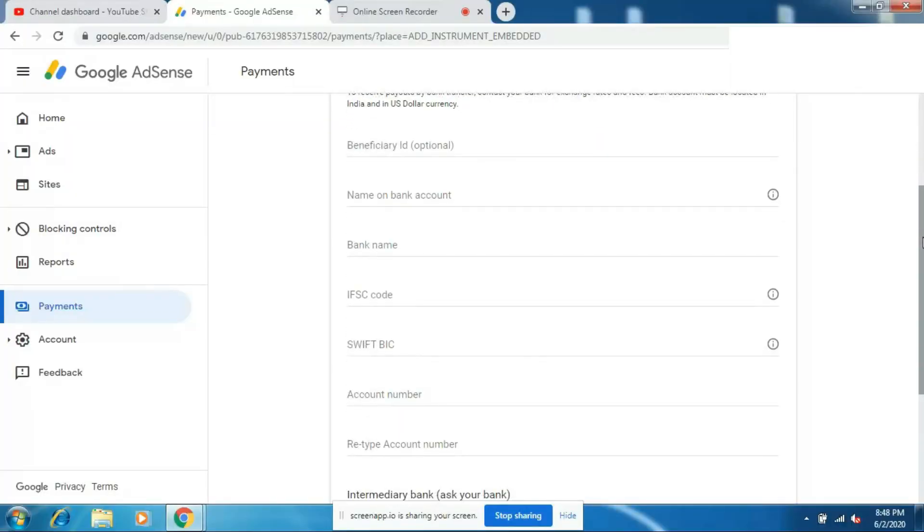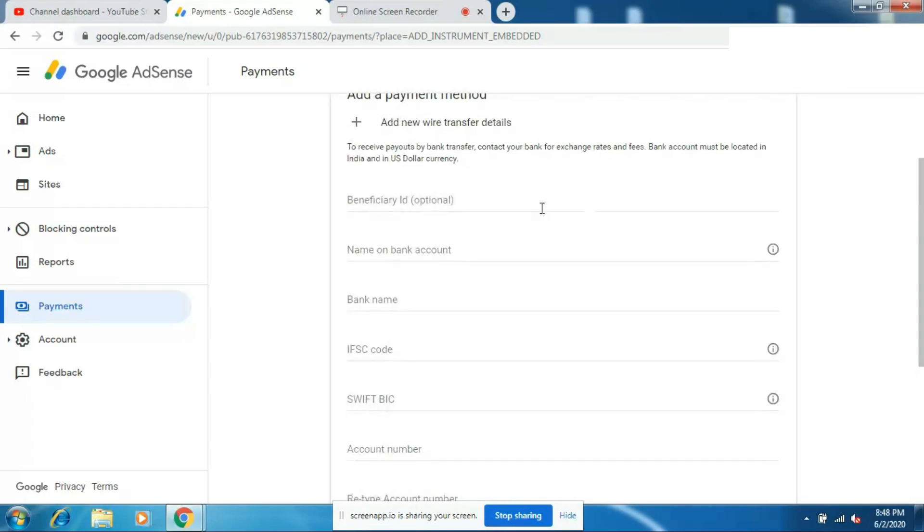On your AdSense account you will have the option to put your bank account details. Filling up your AdSense account details correctly is very important, because if you make a mistake then you might not receive the money or your money might get stuck somewhere. So in this video I'm going to show you how to properly fill up your bank account details on your AdSense account.